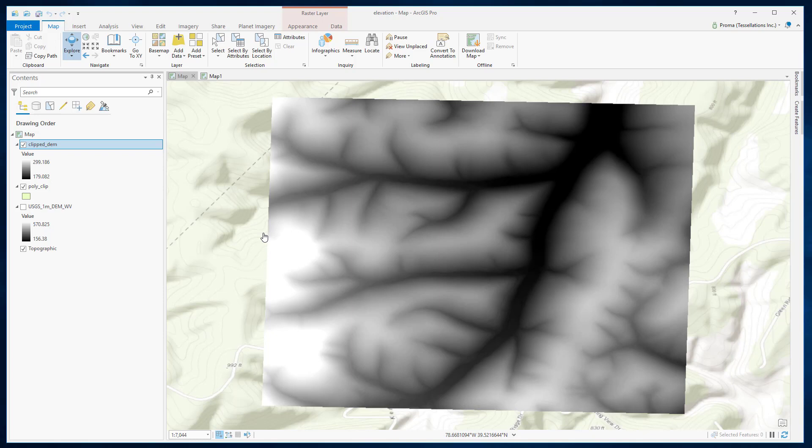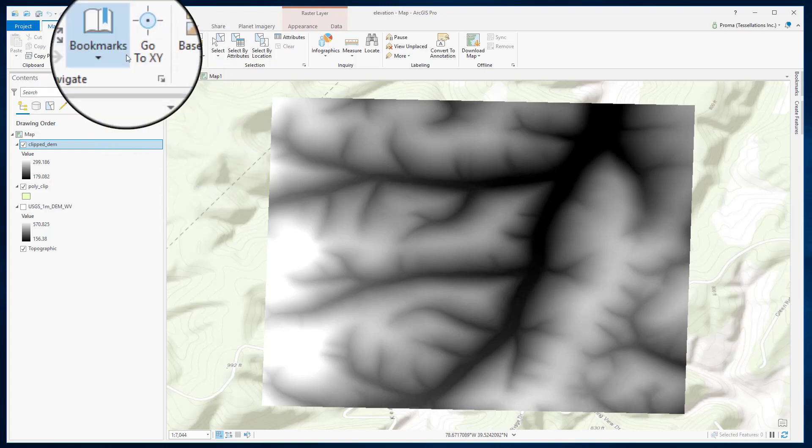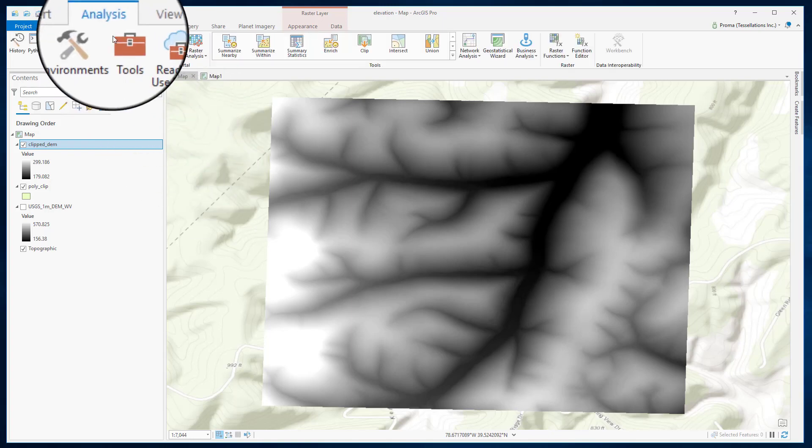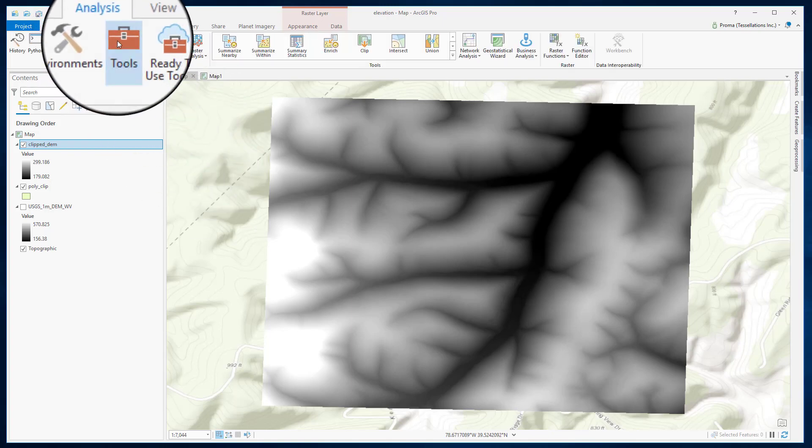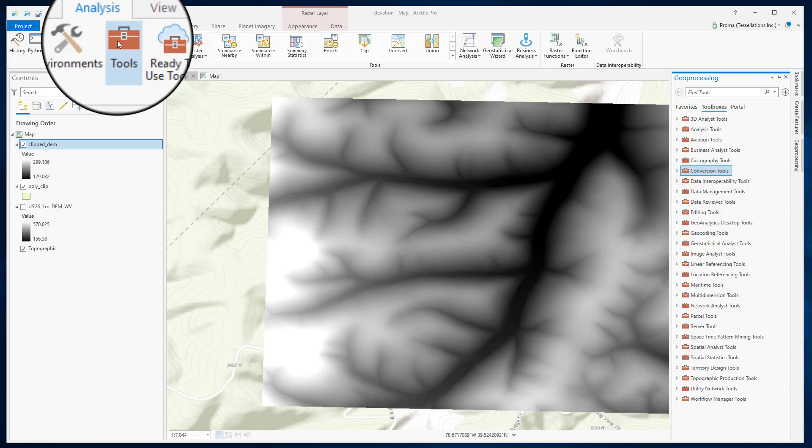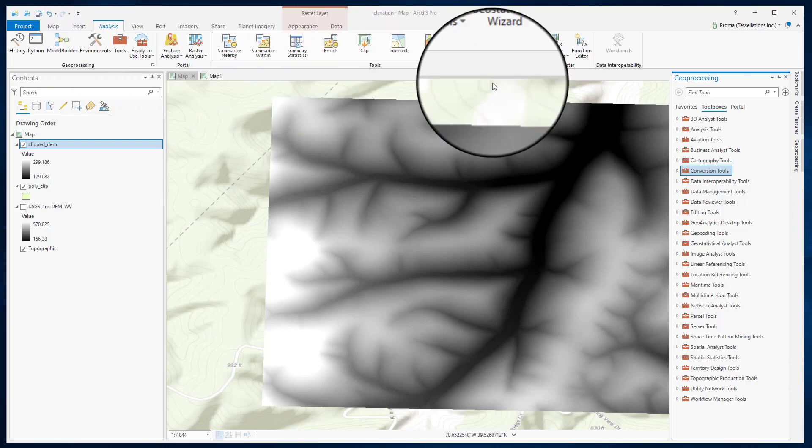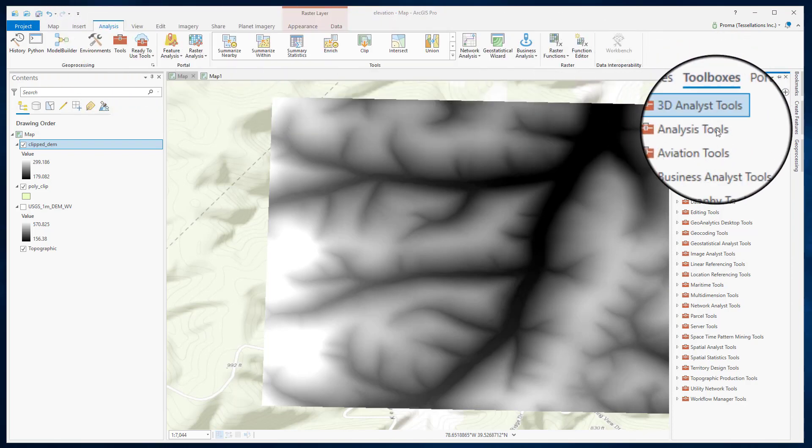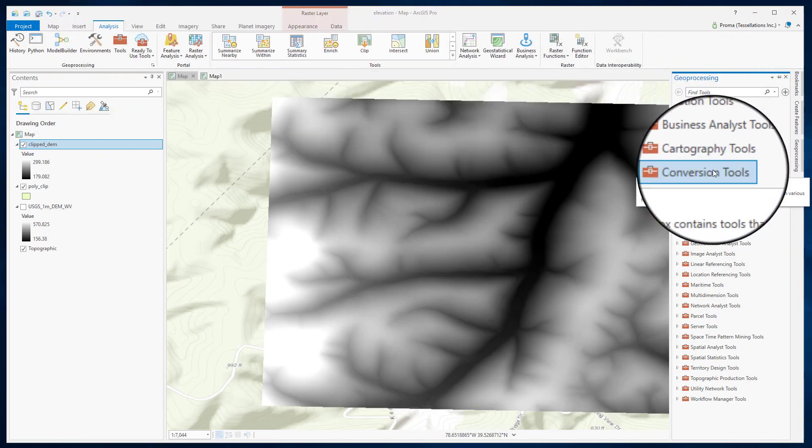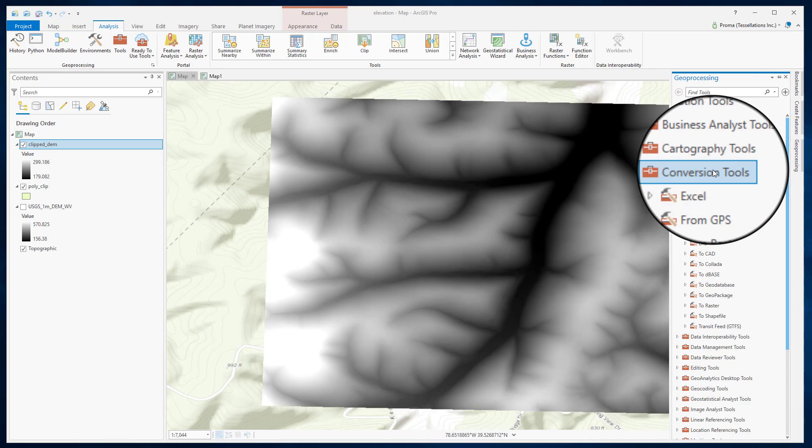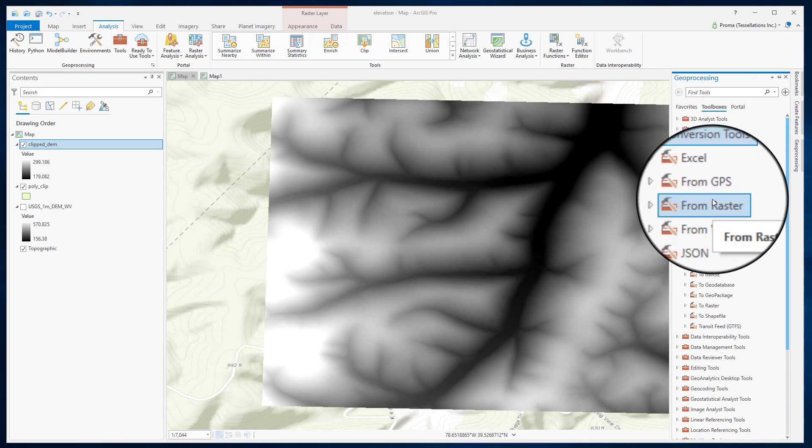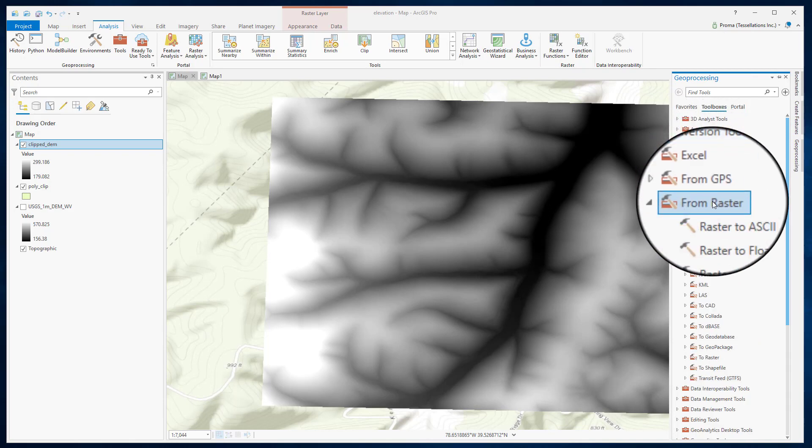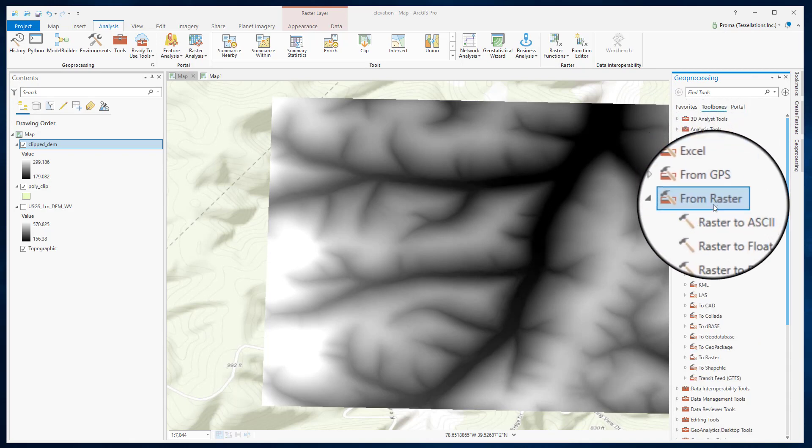To do the conversion, let's go to Analysis, Tools, Toolboxes, select Conversion Tools, From Raster, and then select Raster to Point.